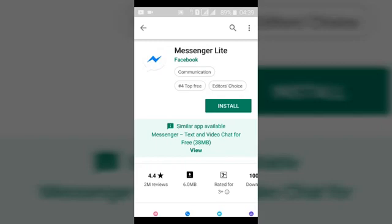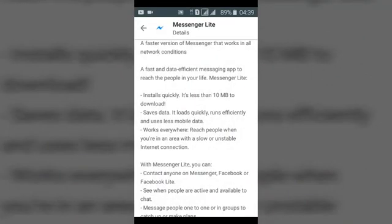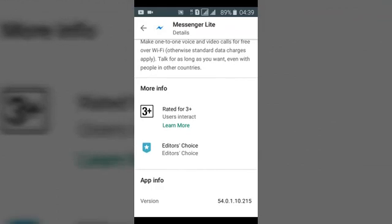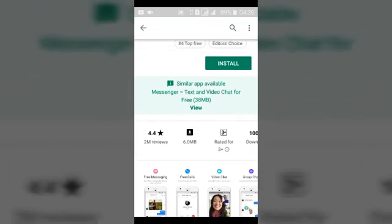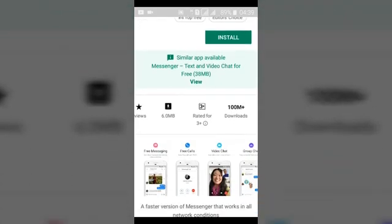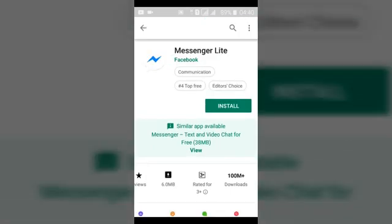I would recommend using Facebook Messenger Lite because it has a smaller download size — just 6 megabytes — and it saves a lot of memory on your device. It's also very fast if you are having challenges with your data. So you can always toggle between the two based on your data or storage situation. Messenger Lite helps reduce both data usage and storage space on your phone.